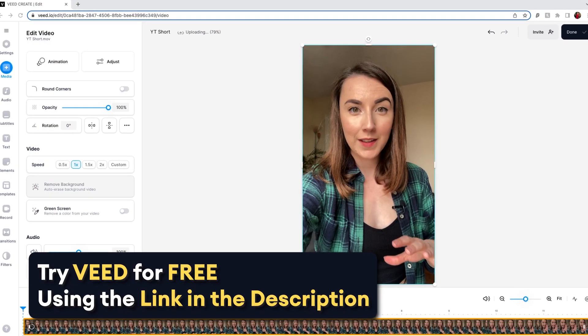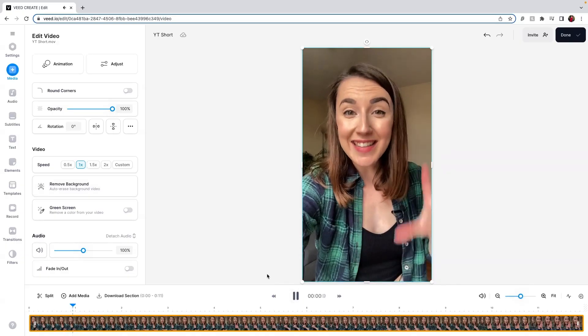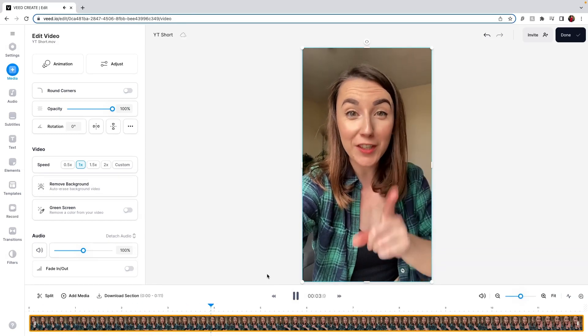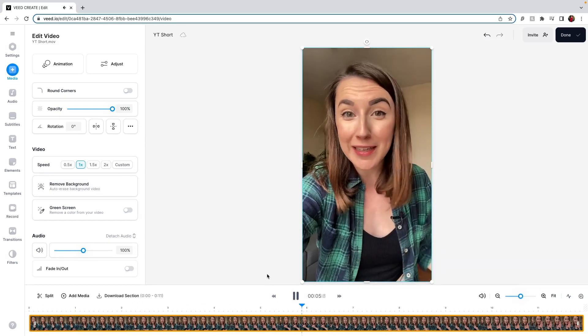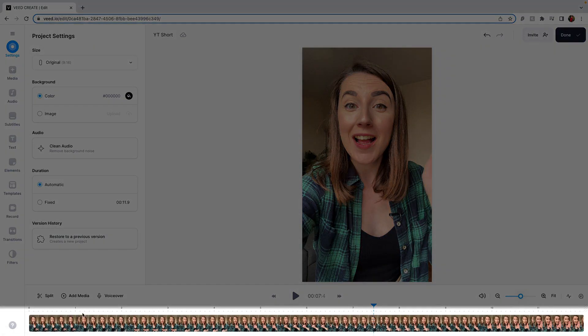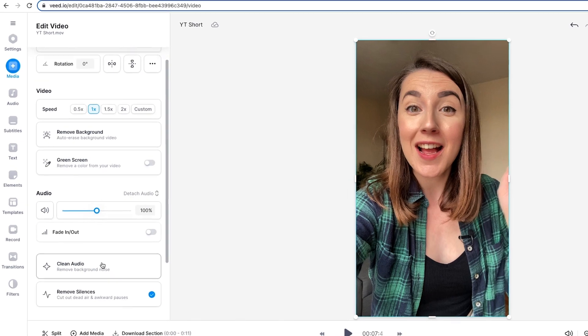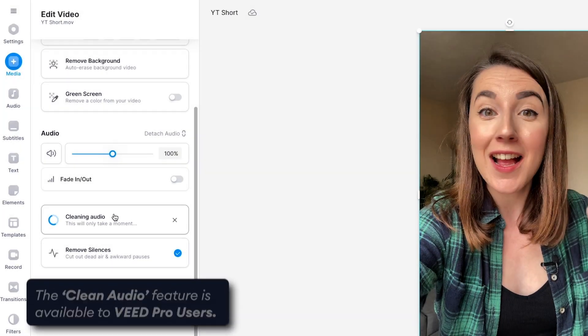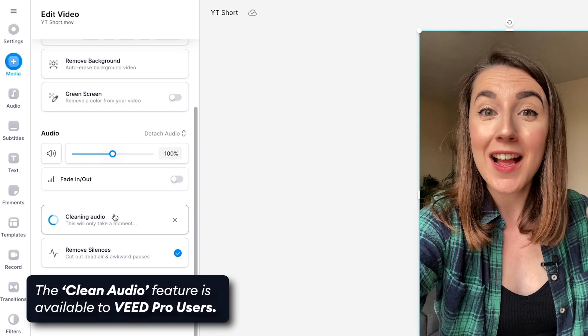I've uploaded my footage to Veed, which is the software we'll be using, which has some incredible AI tools. If I play my clip you'll hear there is some very distracting background noise in it. Now obviously I want to get rid of this, so if I click on the video in the timeline this will open up the edit video window, and if I scroll down I will find the clean audio button. Click that and in one click the AI will work its magic and remove all the background noise.